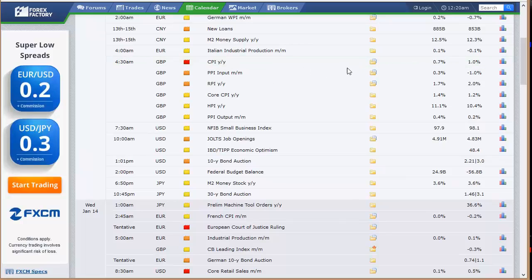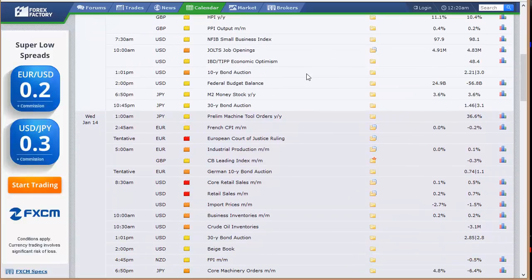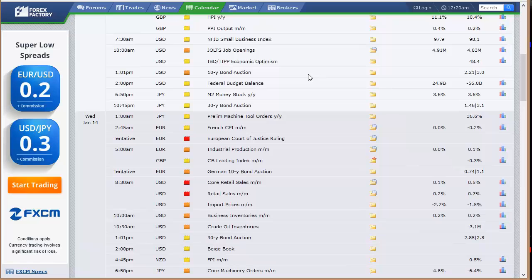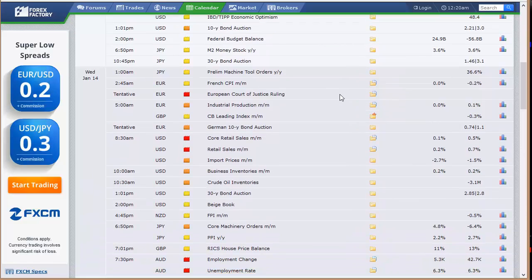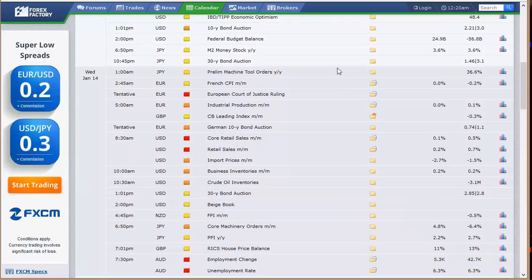CPI, PPI, RPI, HPI, all the inflation numbers coming out of the U.K. at 4:30 a.m. Eastern Time. Then we finally start to see the U.S. data with the NFIB Small Business Index, JOLTS job openings, IBD economic optimism number, the 10-year bond auction, the federal budget balance at 2 p.m. Eastern Time on Tuesday. Japan's money stock and 30-year bond auction, followed by their preliminary machine tool orders.